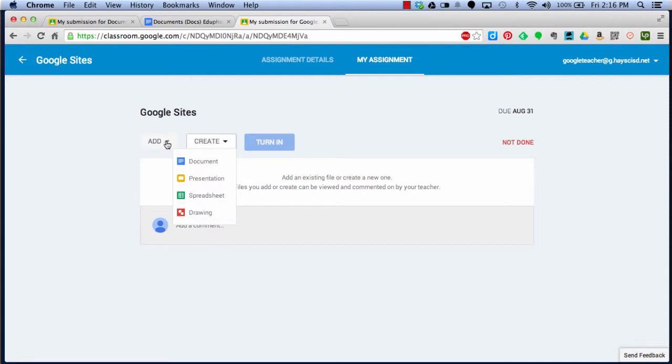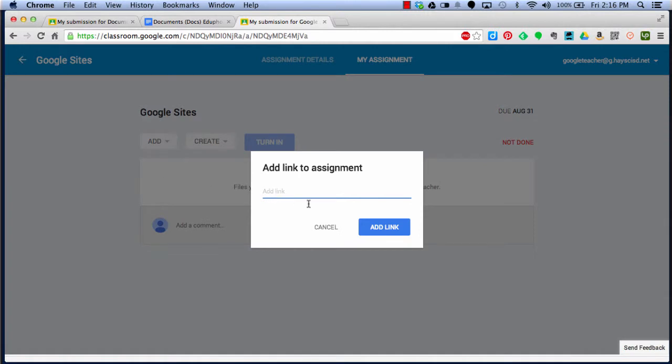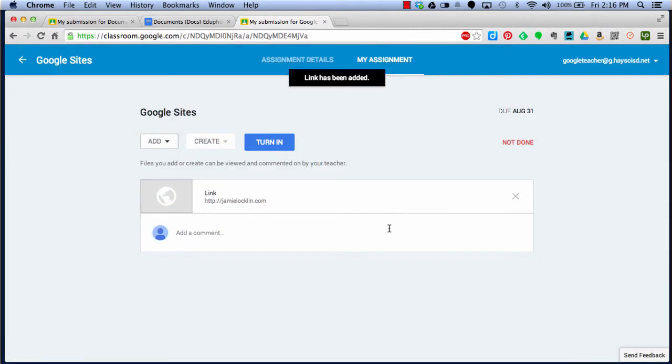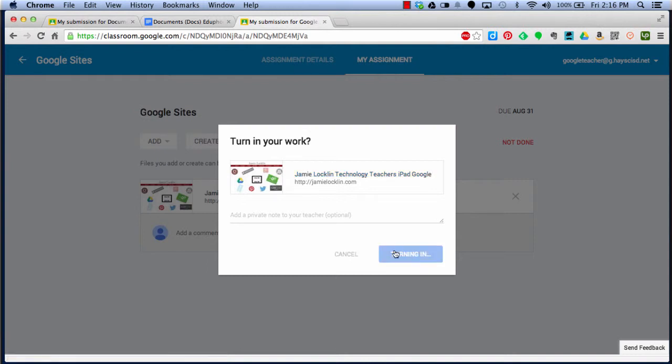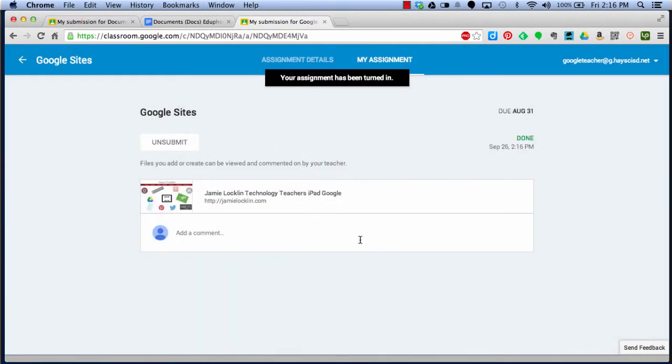But what I'm going to do in this particular assignment is just add a link. So if I add a link, I'm going to now type in the link, or in your case, probably copy and paste the link to my Google site. In this case, I'll just put my own personal website, which is jamielachlan.com. I'm going to click Add Link. When I add link, I now have the option to turn this in. I click Turn In. It's going to double check. Is this really what you want to turn in? Yes, it is. And I am now done.